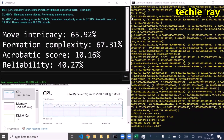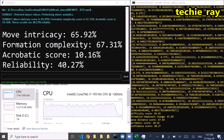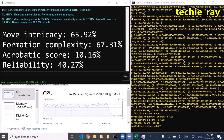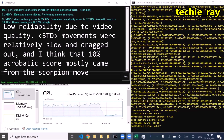Move Intricacy Score: 65.92%. Formation Complexity Score: 67.31%. Acrobatic Score: 10.16%. These results are 40.27% reliable.